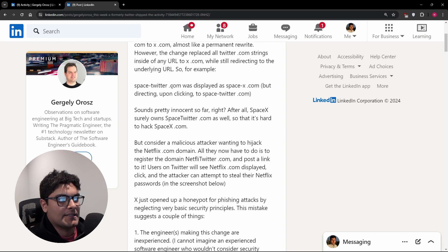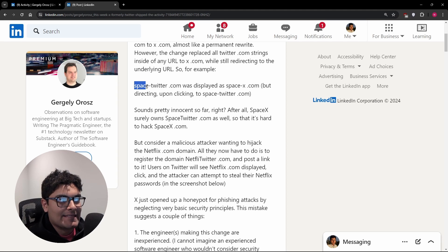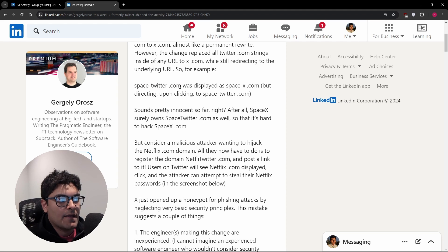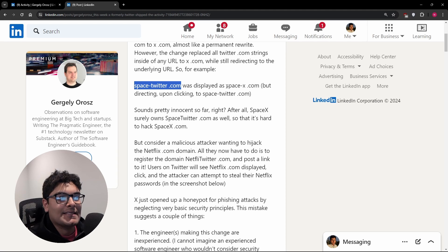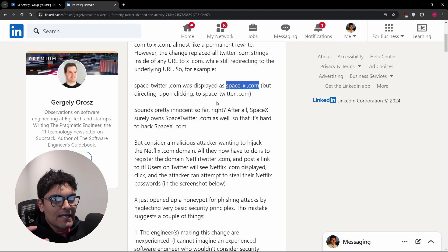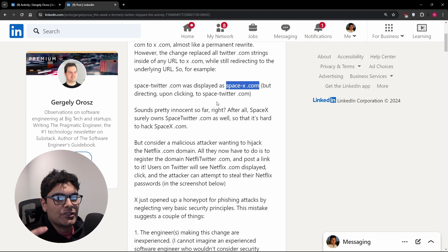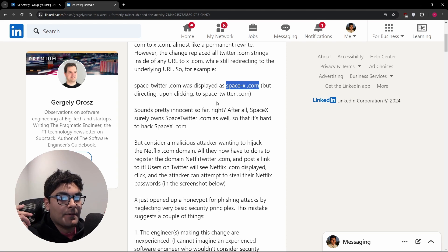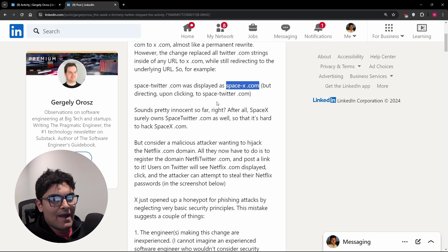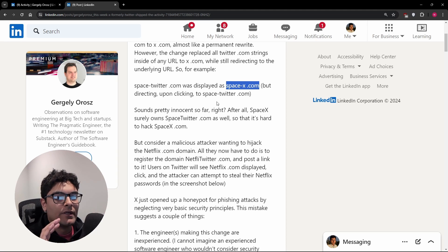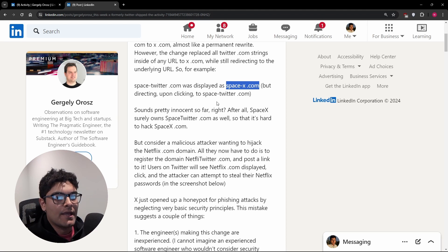So if you had something like space-twitter.com in your tweet, that would be displayed as space-x.com. Now it doesn't actually change the tweet. So whatever you stored, whether your tweet was made in the past or you made the tweet after this change, it would not change any text from your tweet. It would just render the text differently.